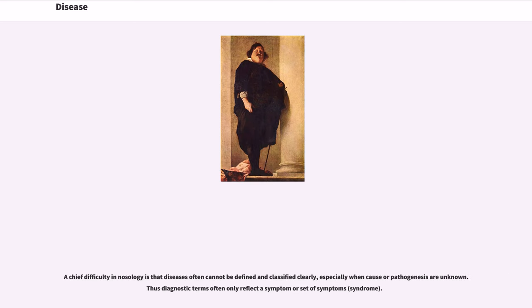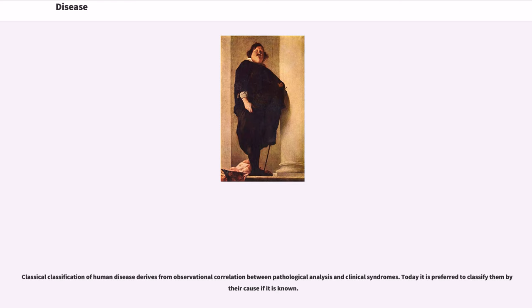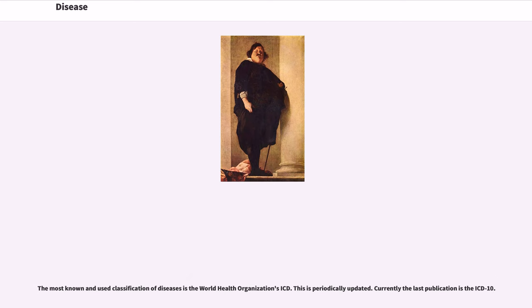A chief difficulty in nosology is that diseases often cannot be defined and classified clearly, especially when cause or pathogenesis are unknown. Thus diagnostic terms often only reflect a symptom or set of symptoms — a syndrome. Classical classification of human disease derives from observational correlation between pathological analysis and clinical syndromes. Today it is preferred to classify them by their cause if it is known. The most known and used classification of diseases is the World Health Organization's ICD, which is periodically updated; currently the last publication is the ICD-10.